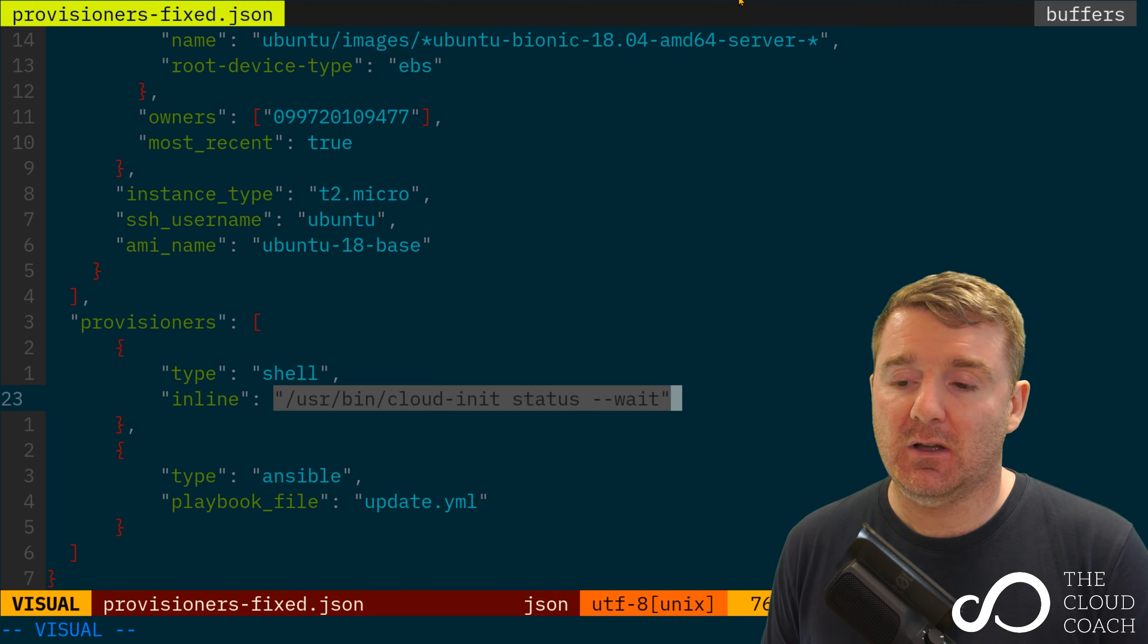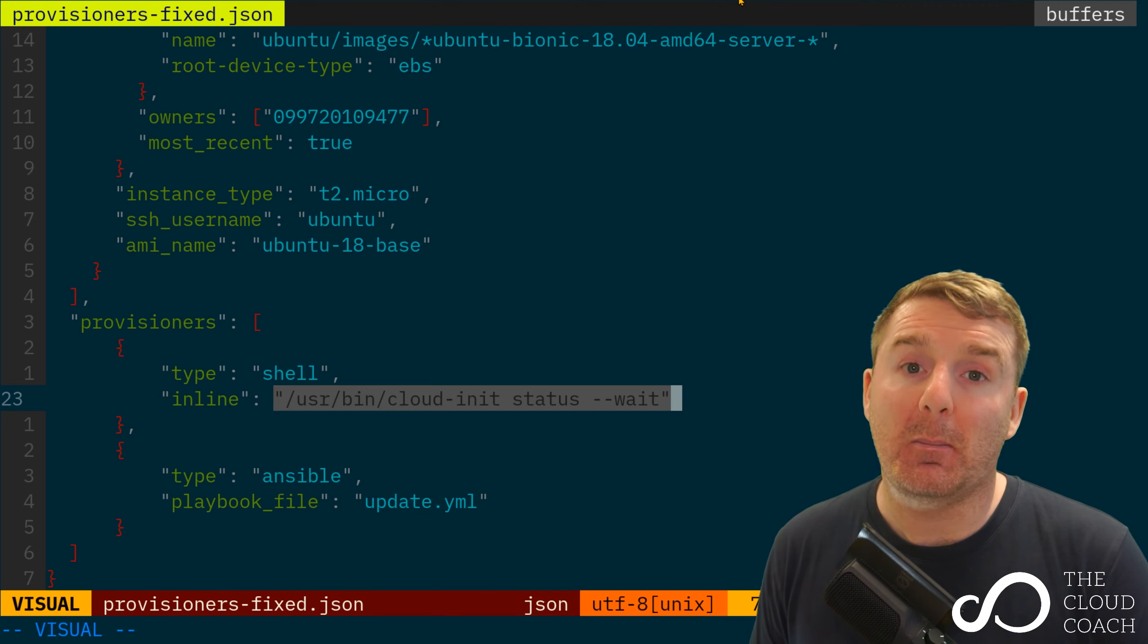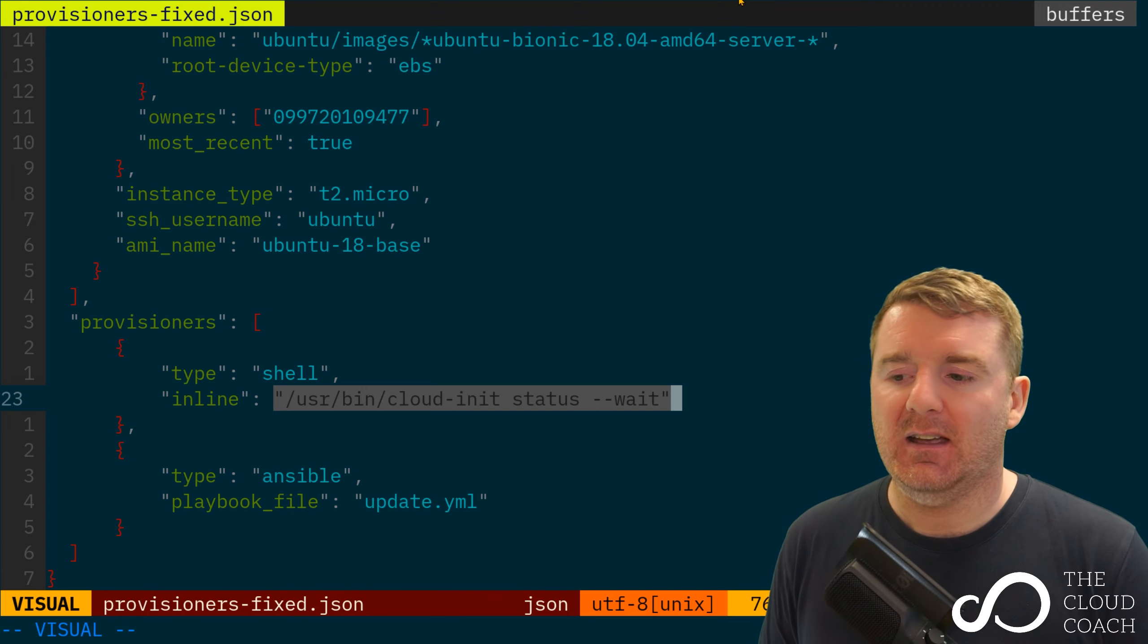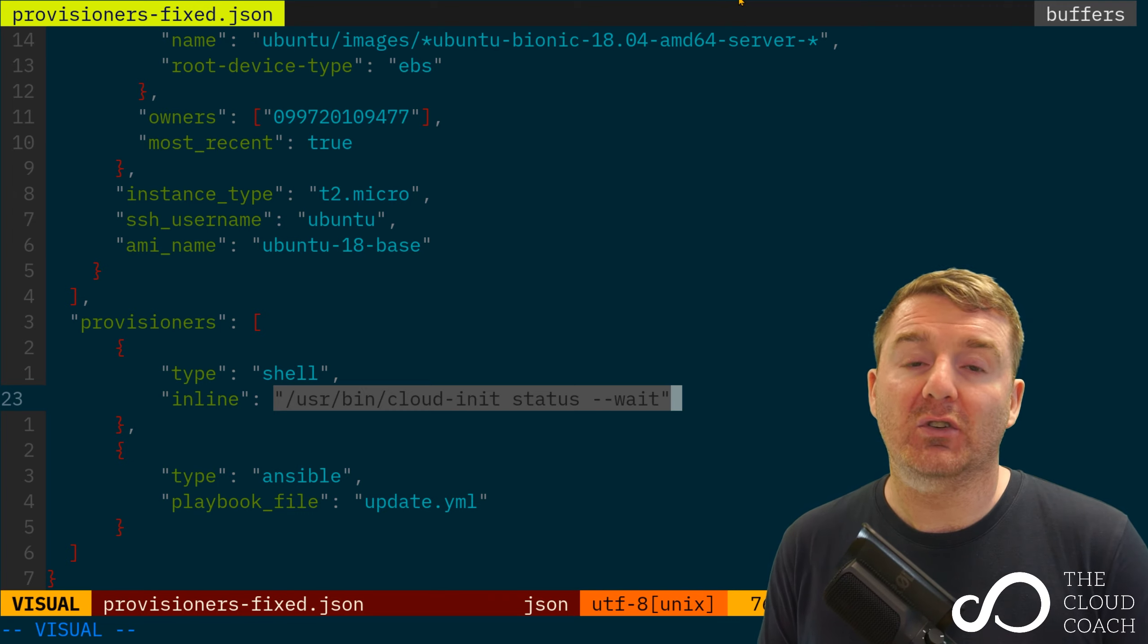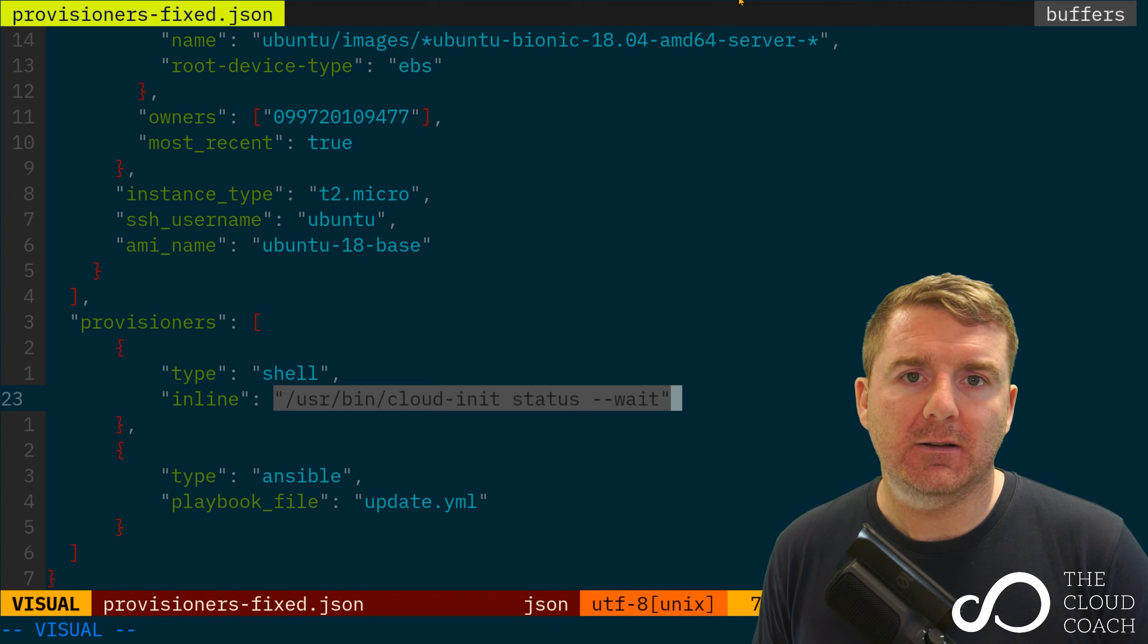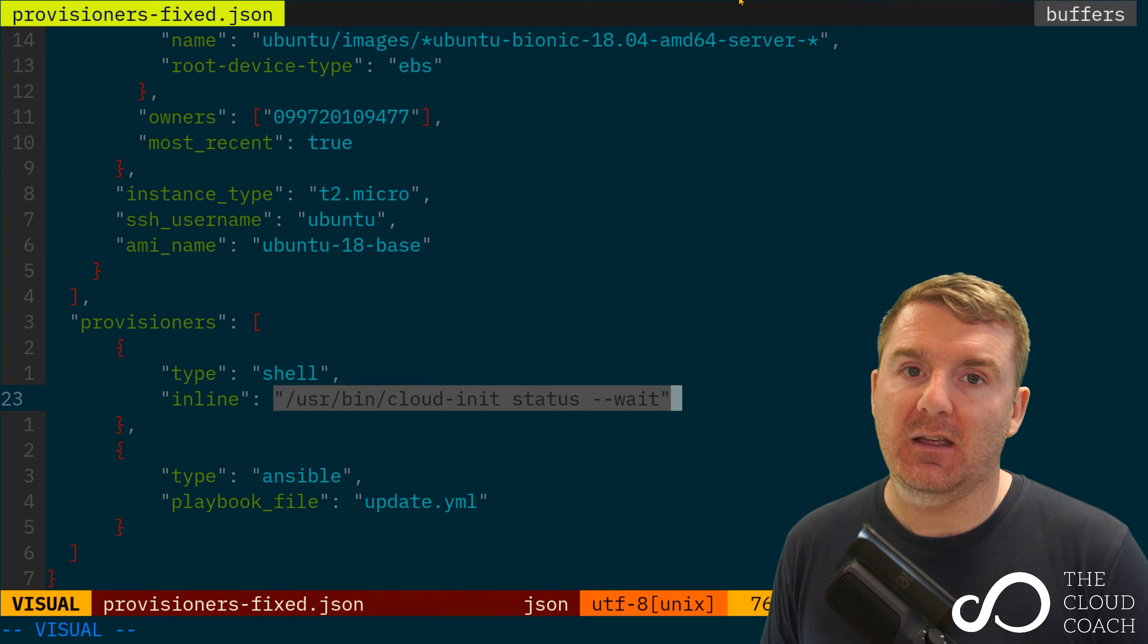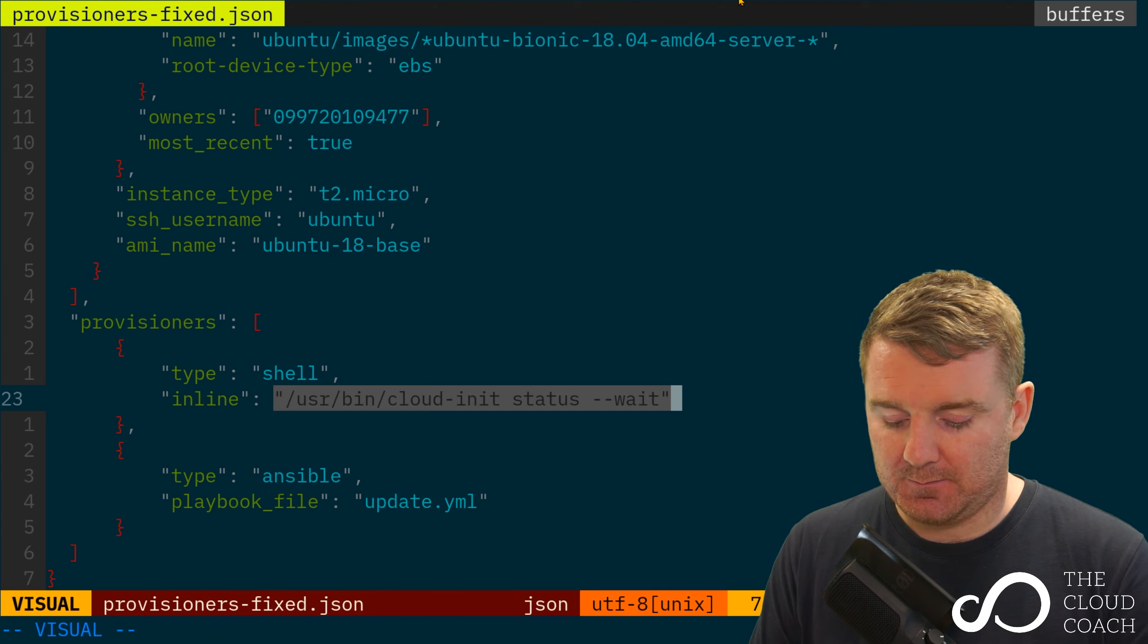Provisioners are run in the order that they appear. So we actually have here two provisioners - these two curly braces - we've got provisioner zero and then provisioner one.